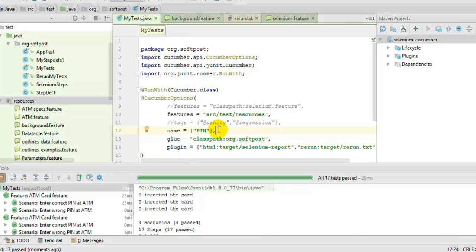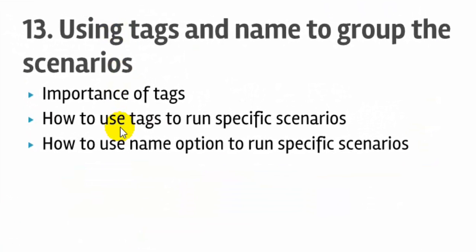That is how you can use tags and name to execute specific scenarios from feature files. That ends lecture number 13 on using tags and name to group scenarios in Cucumber and Java. I hope you enjoyed this lecture — stay tuned for more.